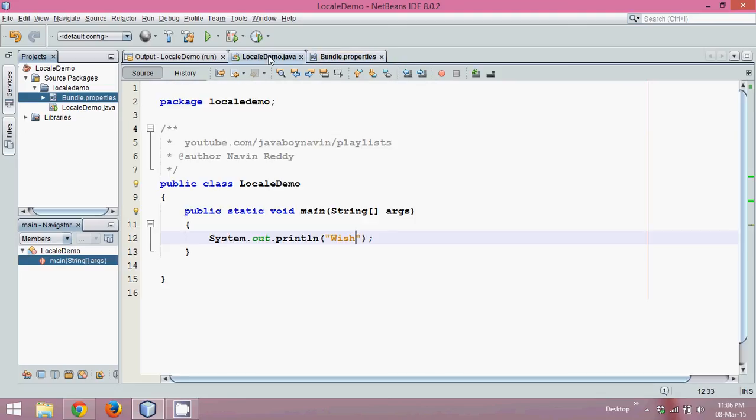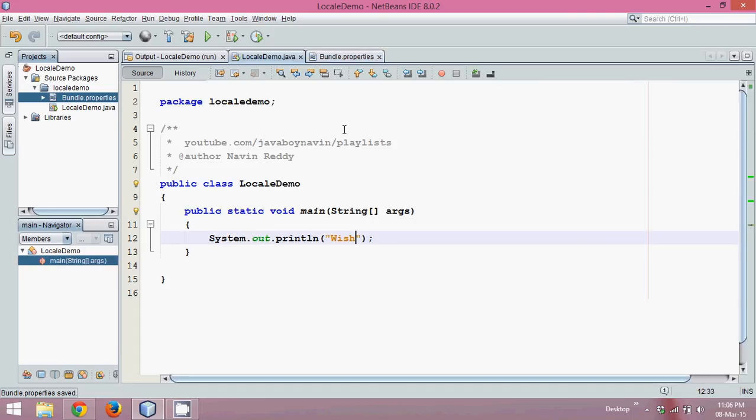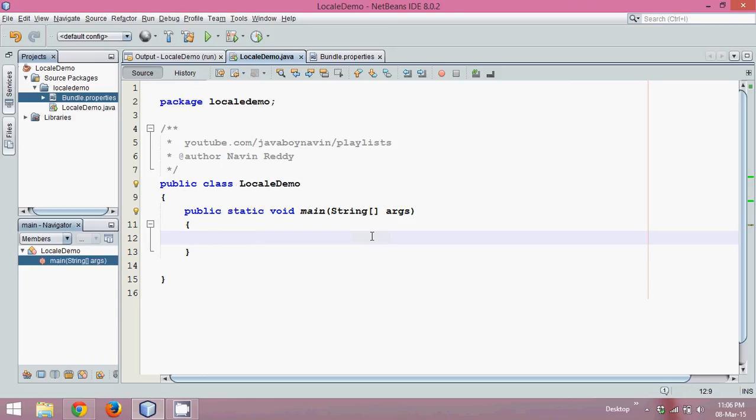So what we do now is let's fetch that data here. Now to fetch this bundle or this value here, by default the language you will be following is English and the country you have to follow is US. So we'll create two string variables: one is language, and we'll say the language we are using here is English.